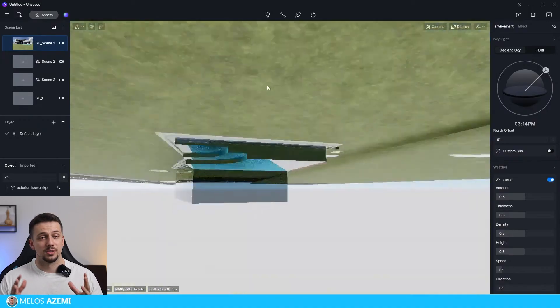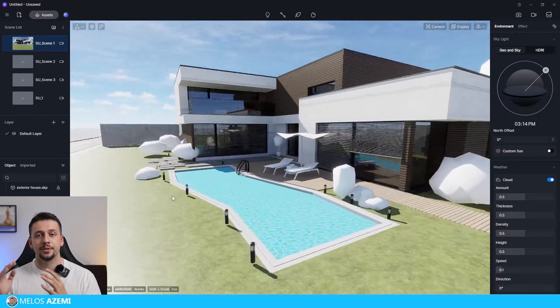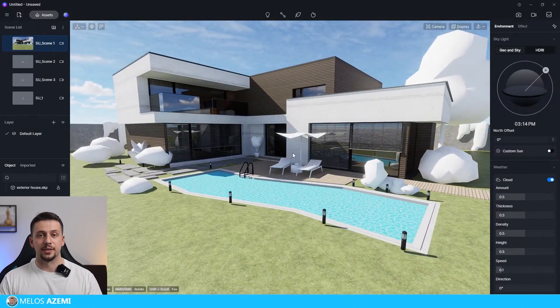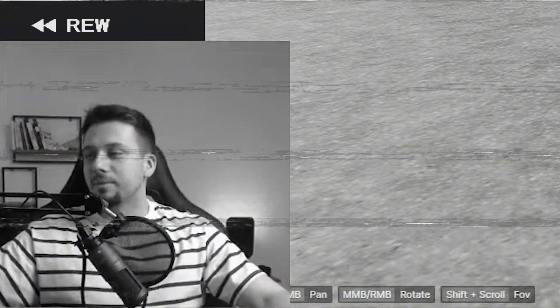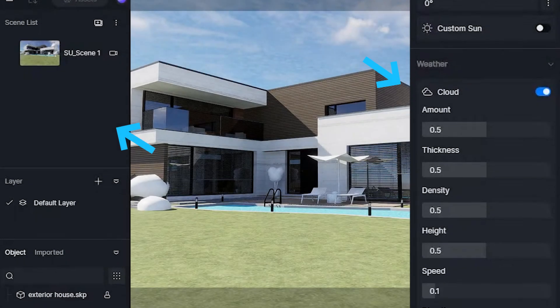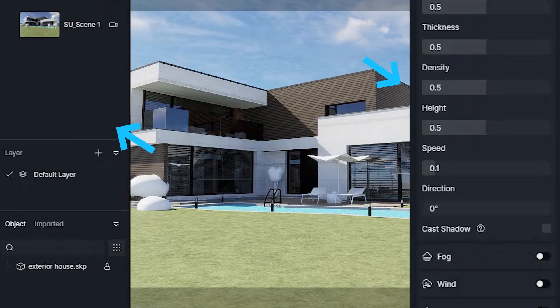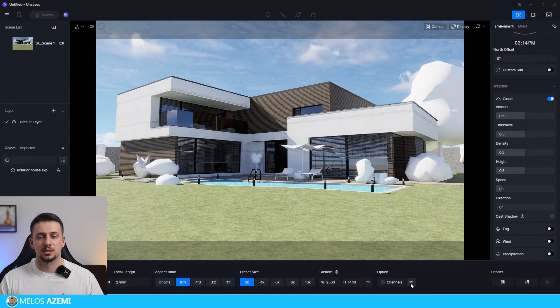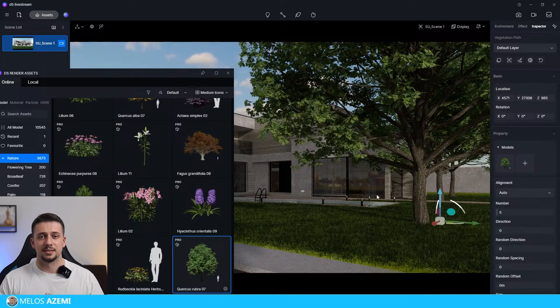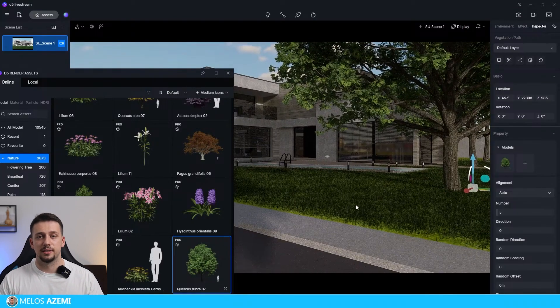Without wasting time, I imported a 3D model — a simple contemporary home — opened D5 and started going through everything. Jumping to a brand new software was really confusing. It is a very special day because I'm finally not using Enscape in a live stream. The navigation through the model was very different, there was a brand new user interface to learn, different default settings, and honestly, having completely different assets in the library didn't help either.